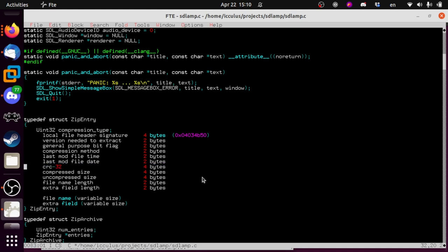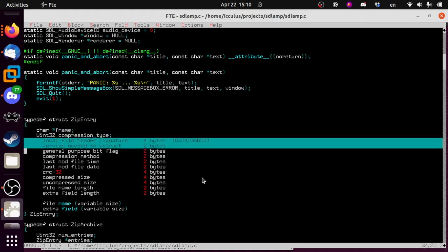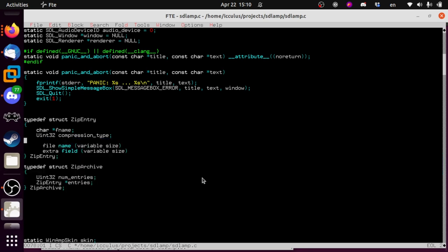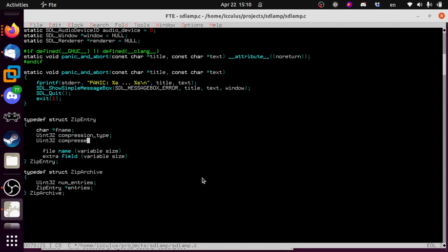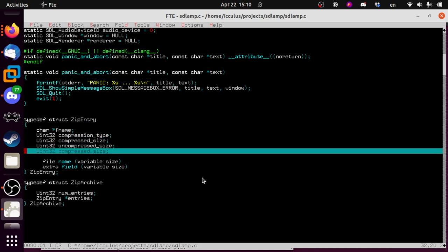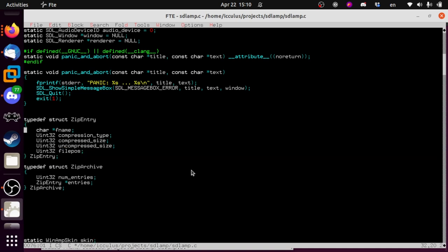We don't care when the file was modified or its checksum or anything like that — we're not trying to get fancy here. We need to know its filename — a char pointer, fname. Then compression type, compressed size, uncompressed size, and of course file position where it starts. That's pretty much all we're going to need to get the data we need out of a zip file. There's a lot more metadata in there but we're going to ignore it for now.